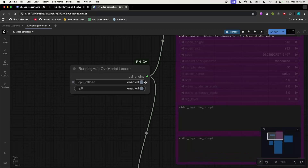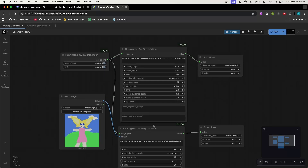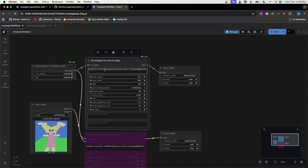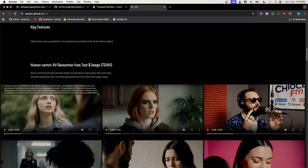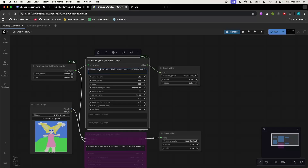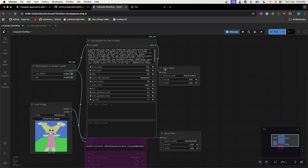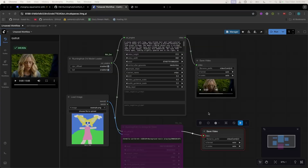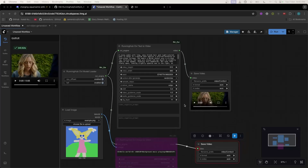Let's generate from text first. Deactivate the image-to-video branch. You can enter any prompt in the text field — I'll go to the Ovi website and copy a sample prompt from there and paste it here. You can change the video height and width and a few other settings based on your requirement. Hit the run button. It took around 340 seconds to generate this clip — this will vary based on your GPU.